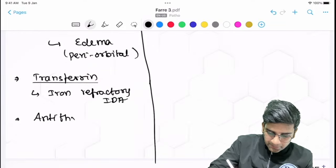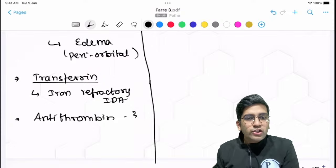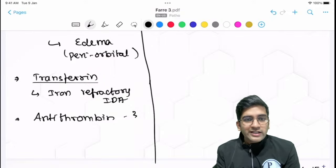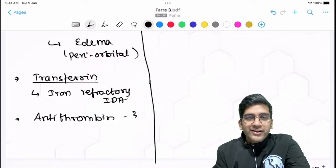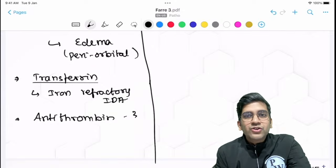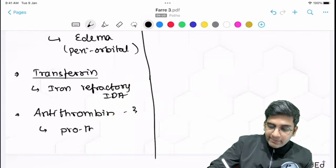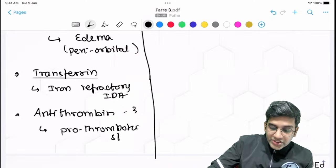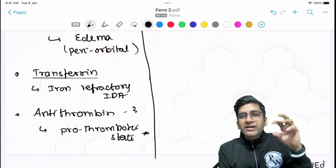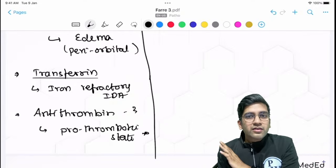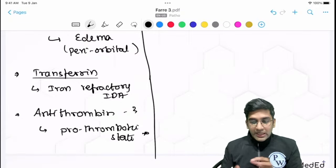Another important protein lost in nephrotic syndrome is antithrombin 3. As the name indicates, antithrombin 3 is an anticoagulant. If I'm losing antithrombin 3 in the urine, the patient ends up in a pro-thrombotic state. This is very important — if you have an essay question on nephrotic syndrome with a history of thrombus somewhere in the body with protein-losing nephropathy, think of nephrotic syndrome.